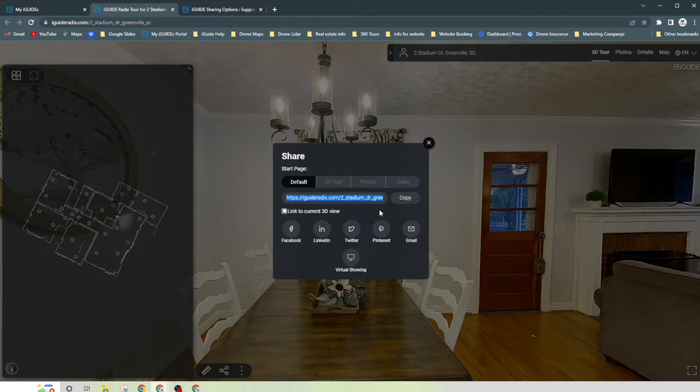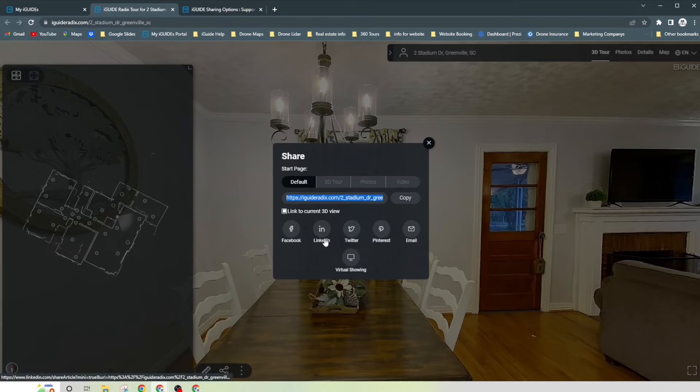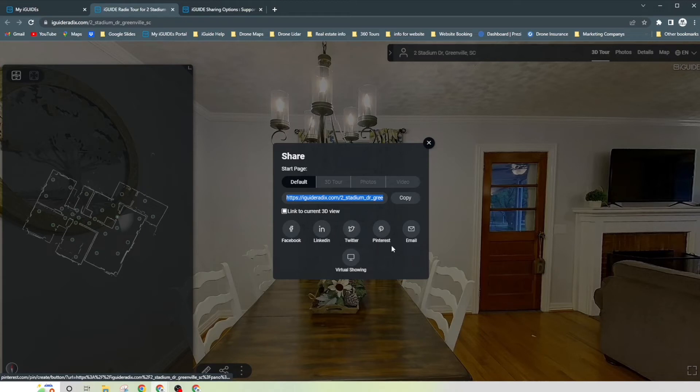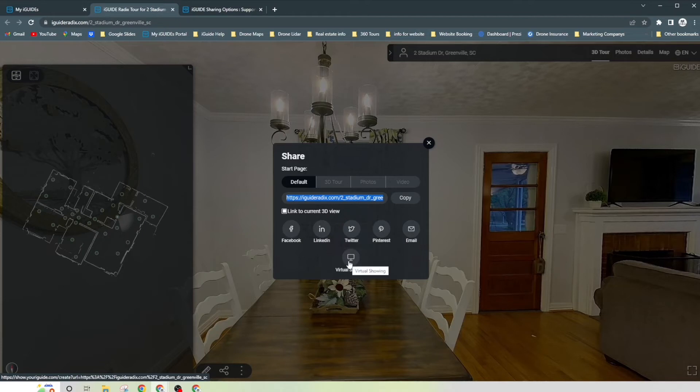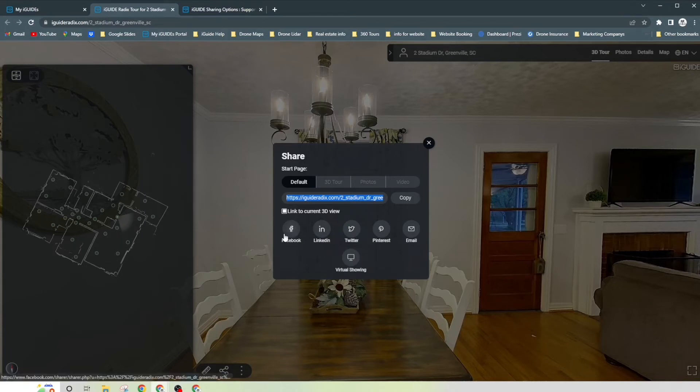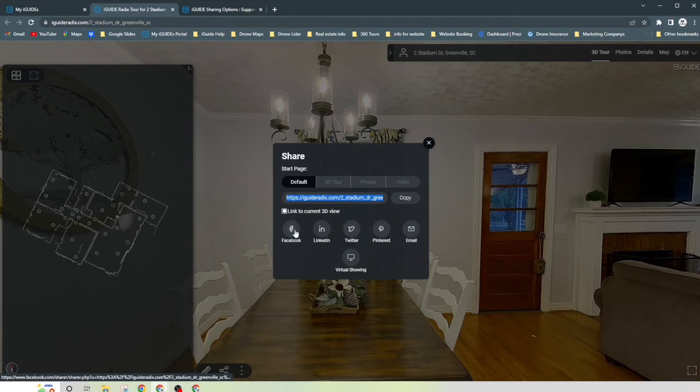So you have this now. Here's a couple different options that you can do. You can share it on Facebook, LinkedIn, Twitter, Pinterest, do an email or virtual showing. Virtual showing is going to be in a separate video all by itself because it's a really cool free feature that you can use, especially when showing a home.